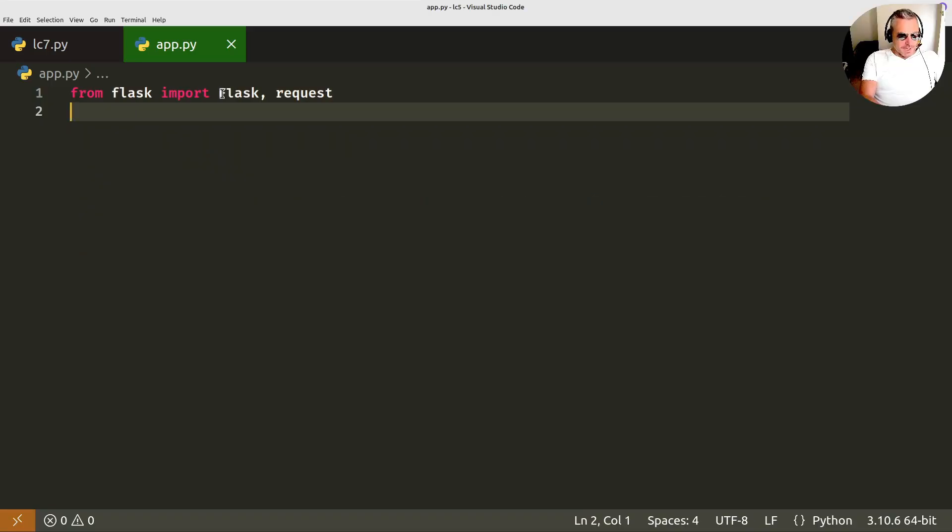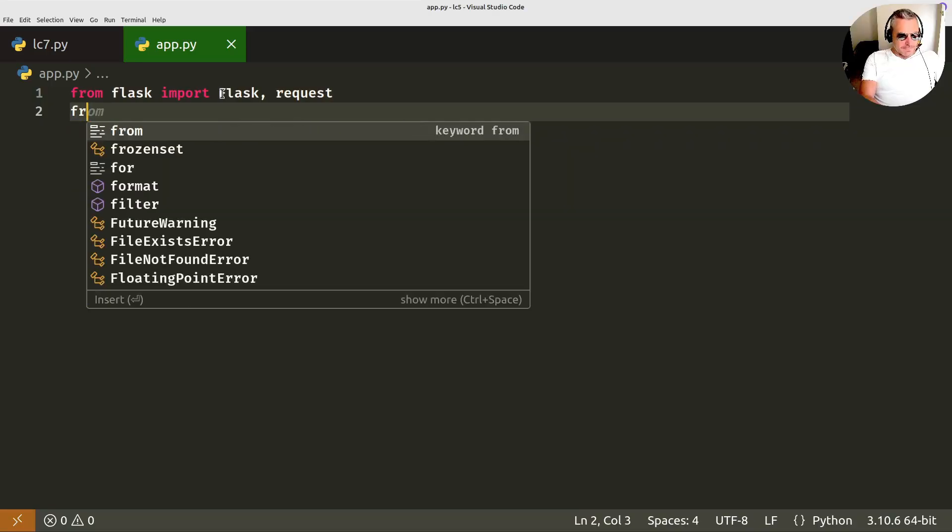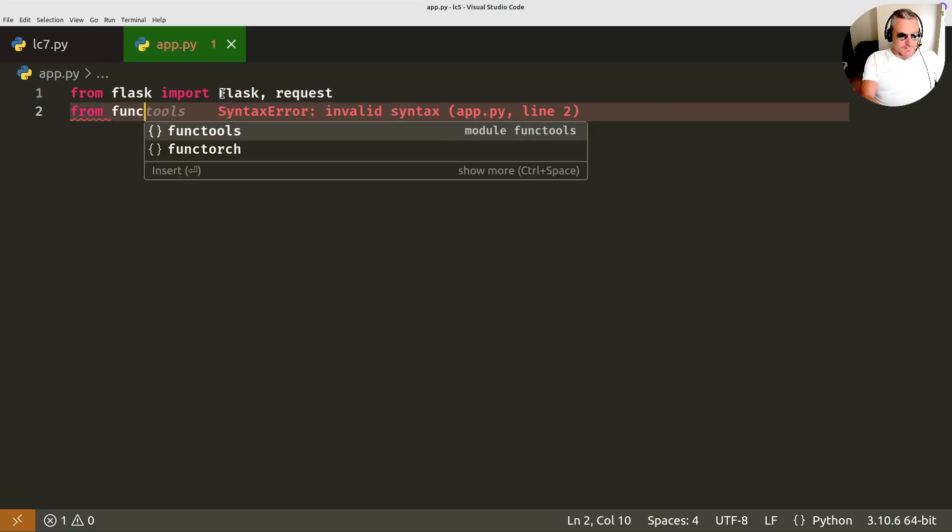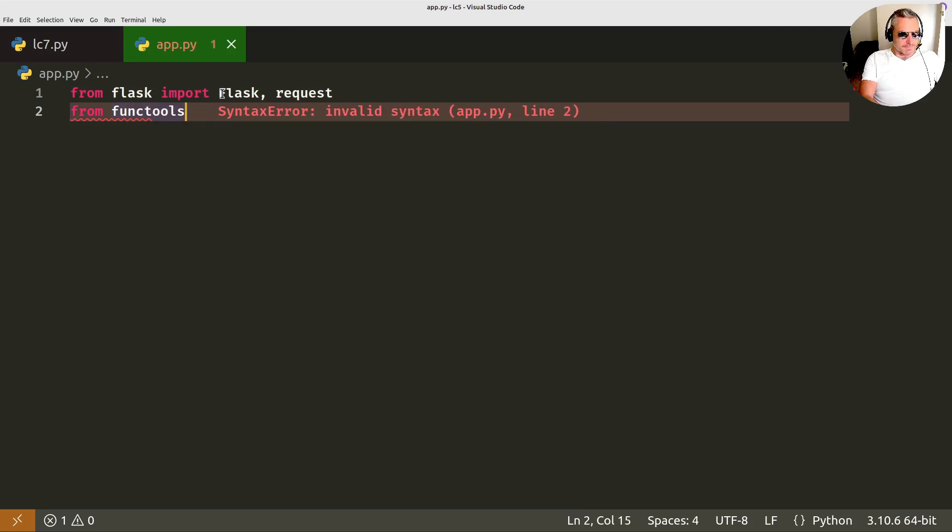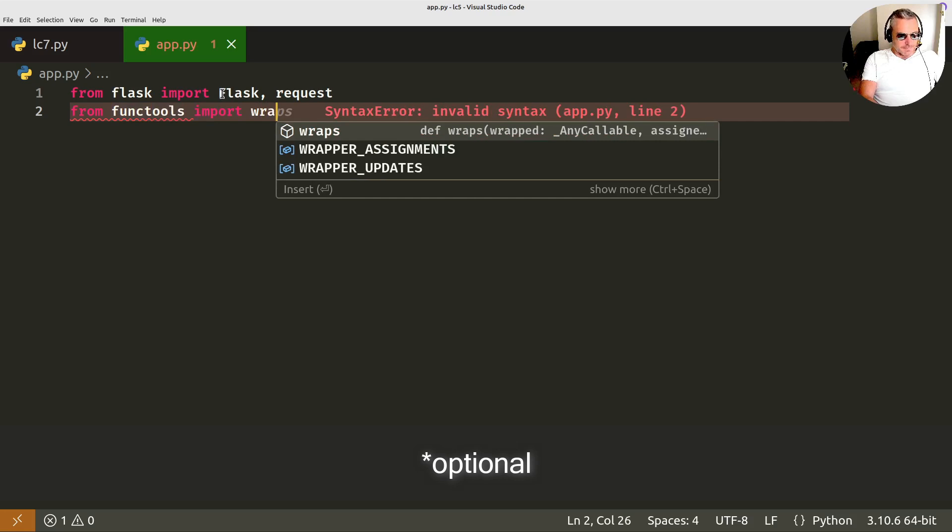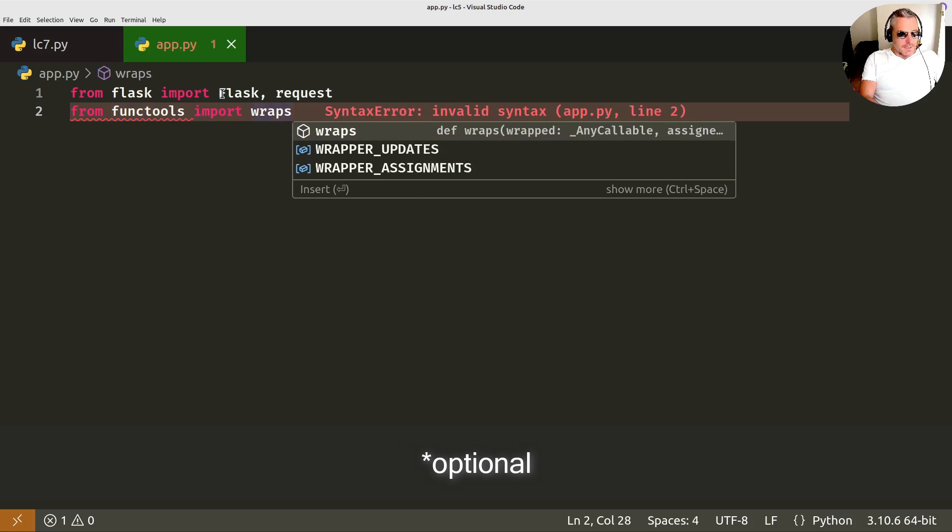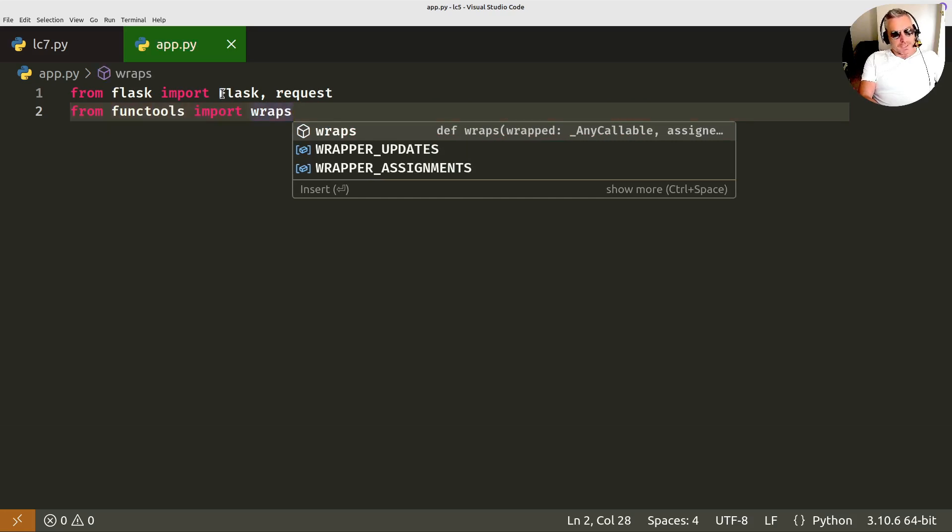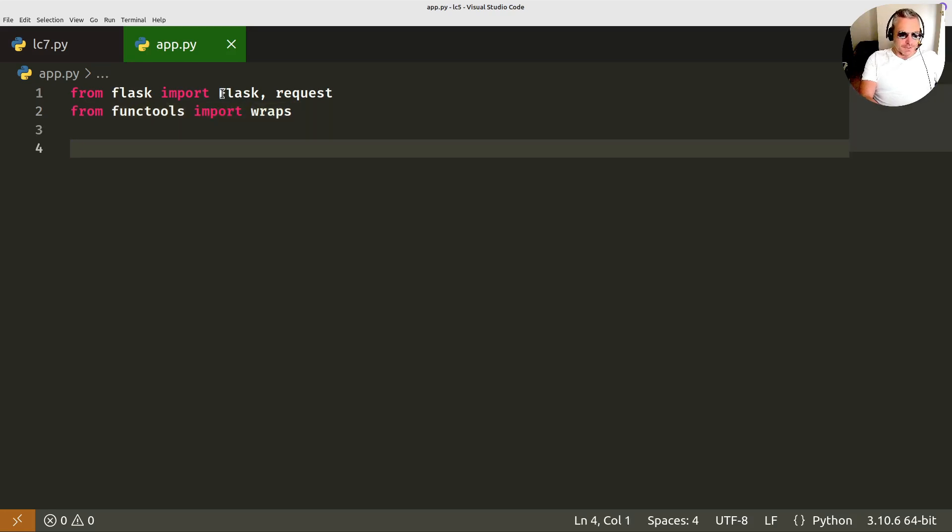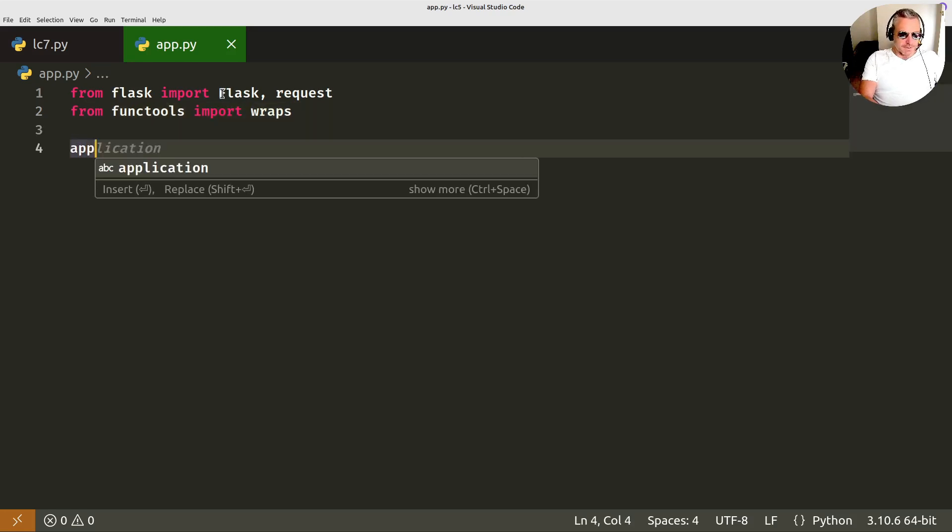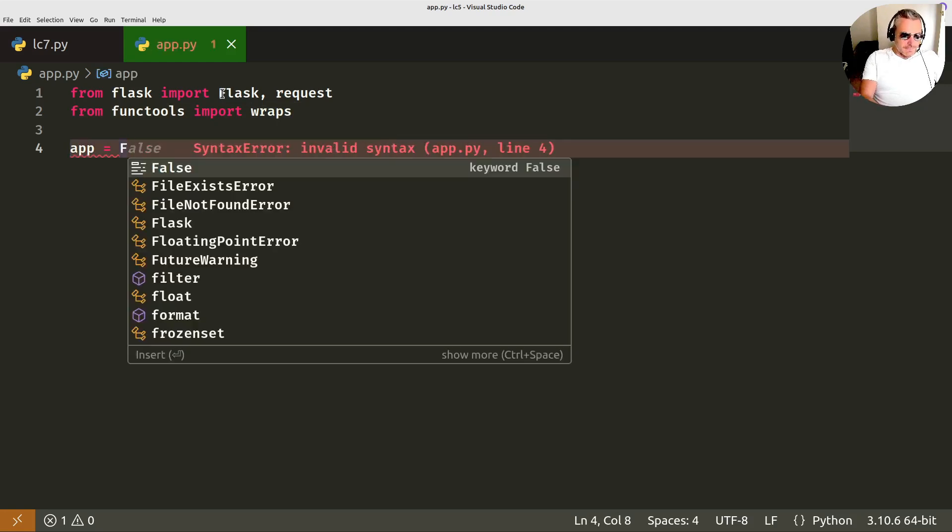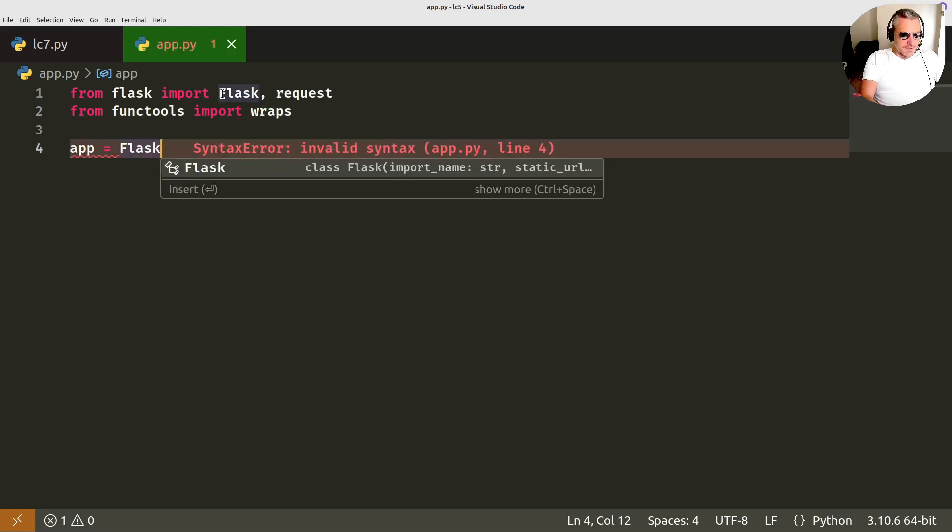I'm also going to use from functools we're going to use wraps. What that does is it actually protects your dock strings if you're using a wrapper. So it's optional, you don't have to use it but I'm just using it for good practice. Then as usual app equals flask capital F.